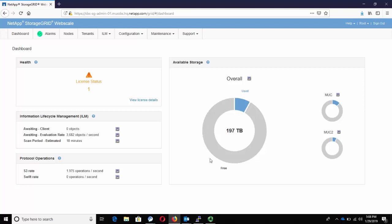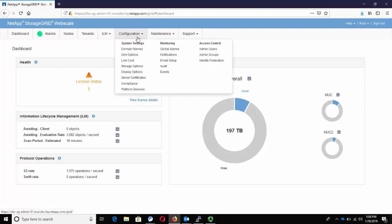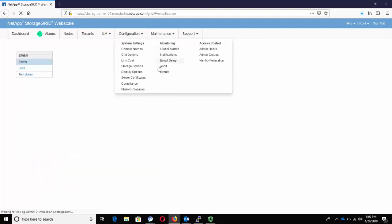First, log in to the Storage Grid GUI. Click on Configuration. Under the Monitoring tab, click on Email Setup.